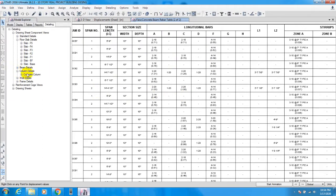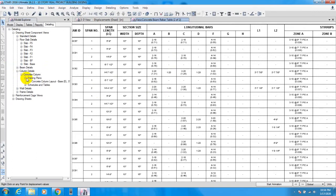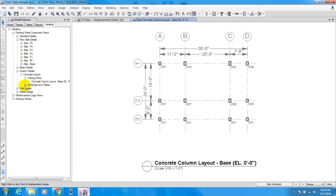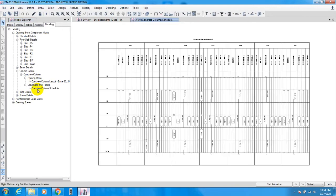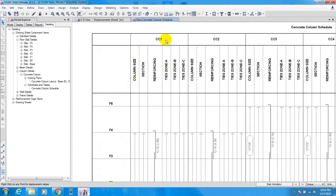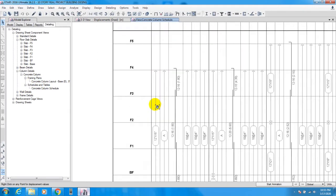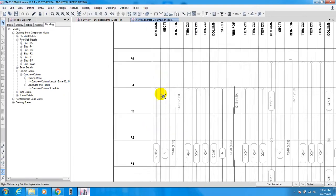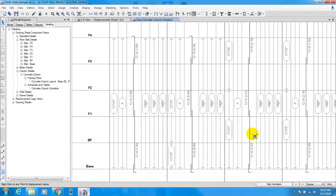Close that. For concrete column, here is the layout for concrete column and here is the concrete column schedule. From here it's showing C1 and C2. From here you'll be able to find the floor-to-floor reinforcement requirement for each column.